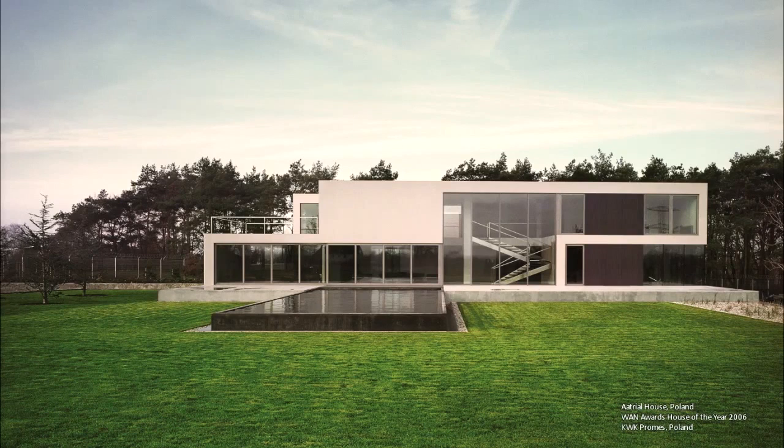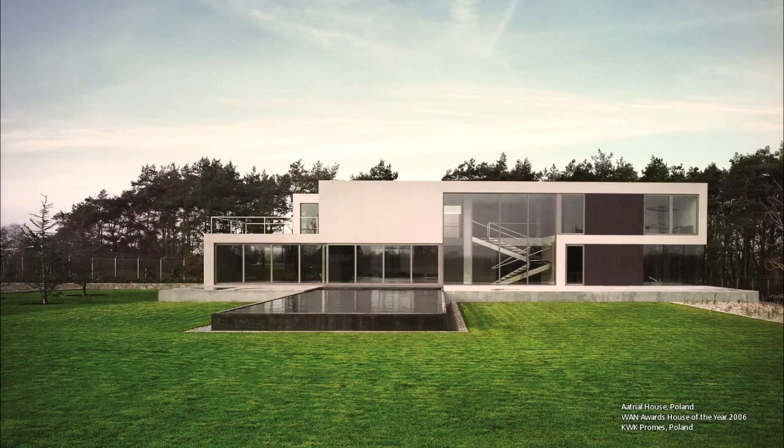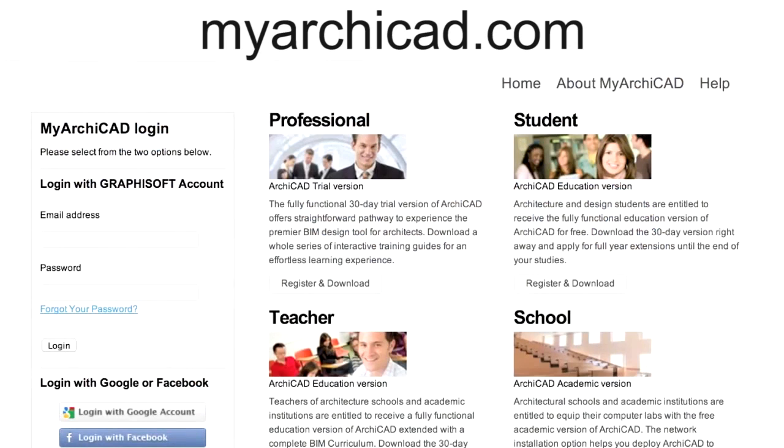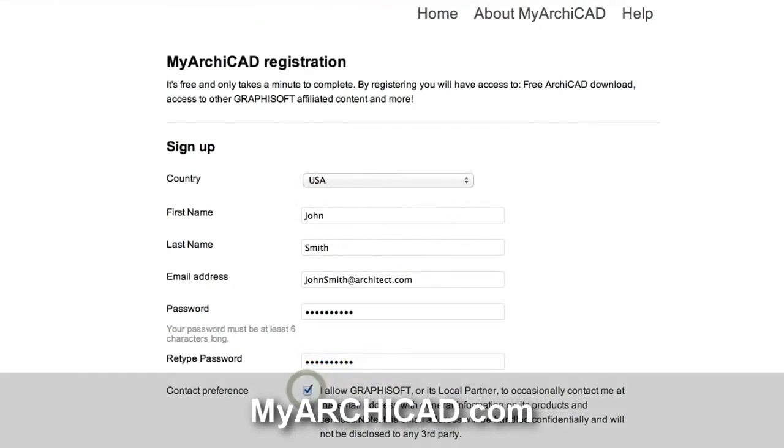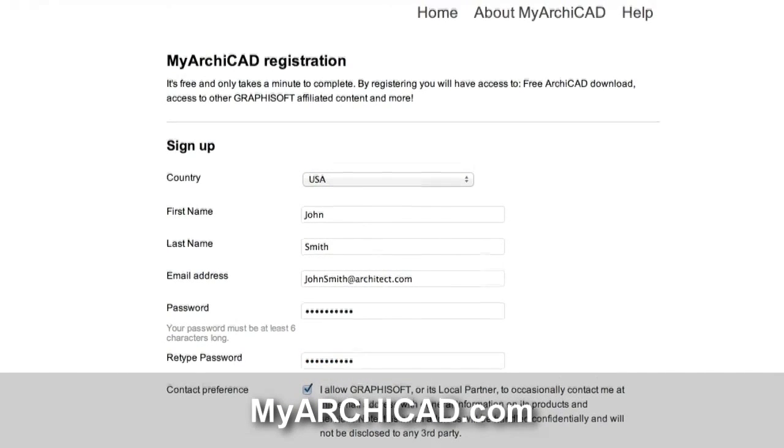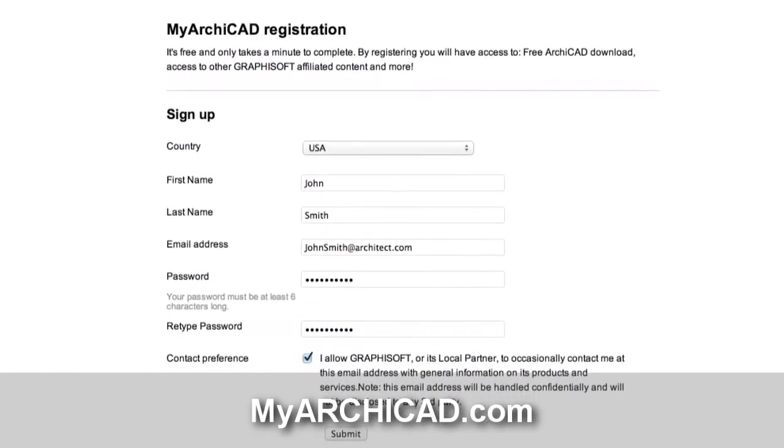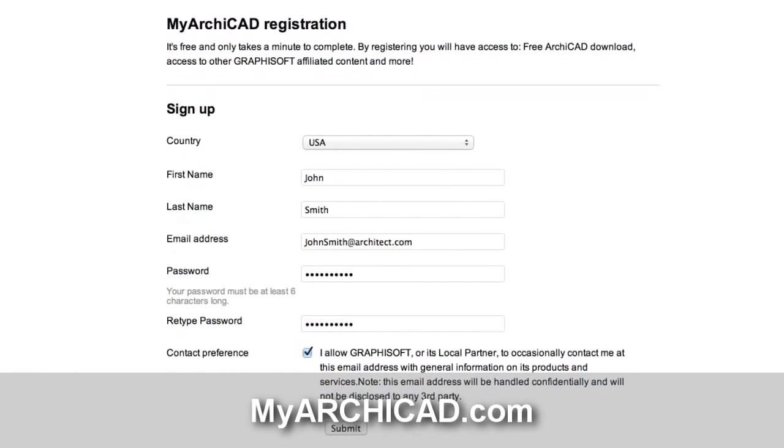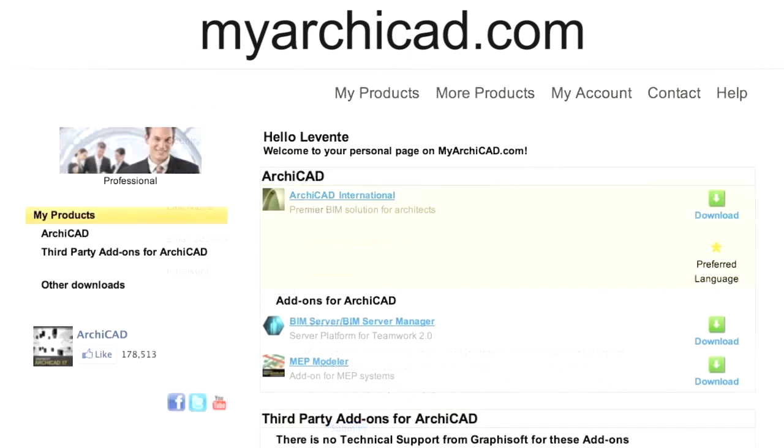If you want to try ARCHICAD yourself, you may download a fully functional 30-day trial version. For students, a fully functional educational version is available free of charge. Please visit myarchicad.com for further details.